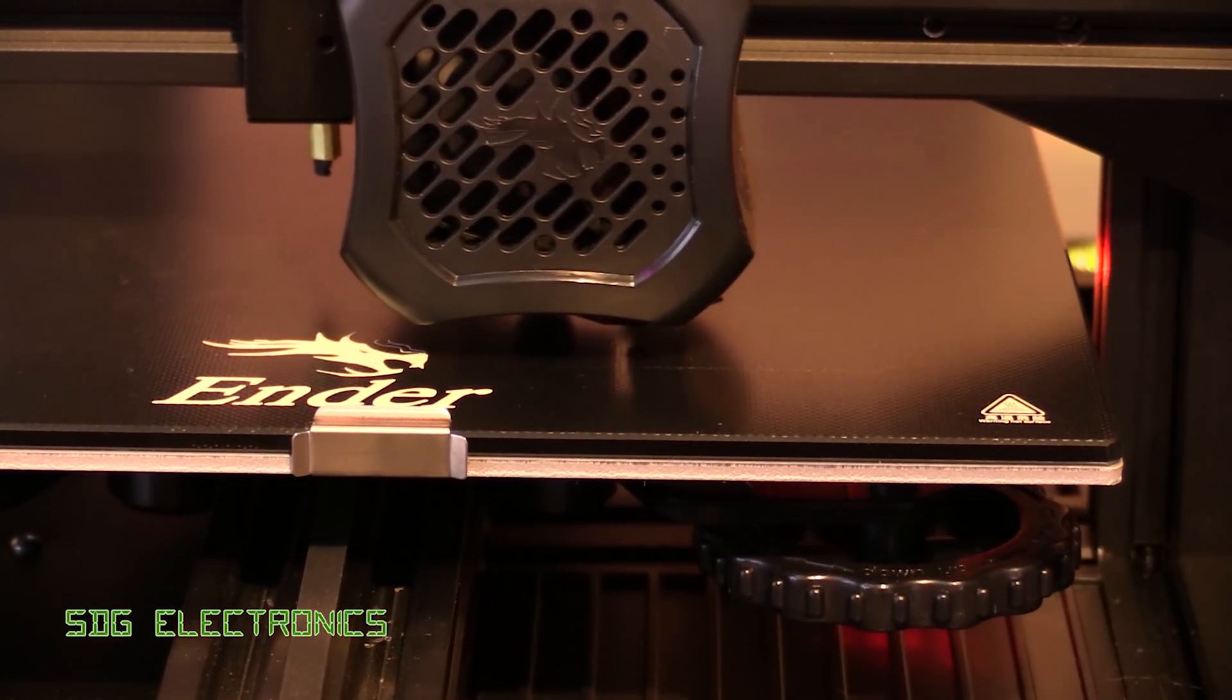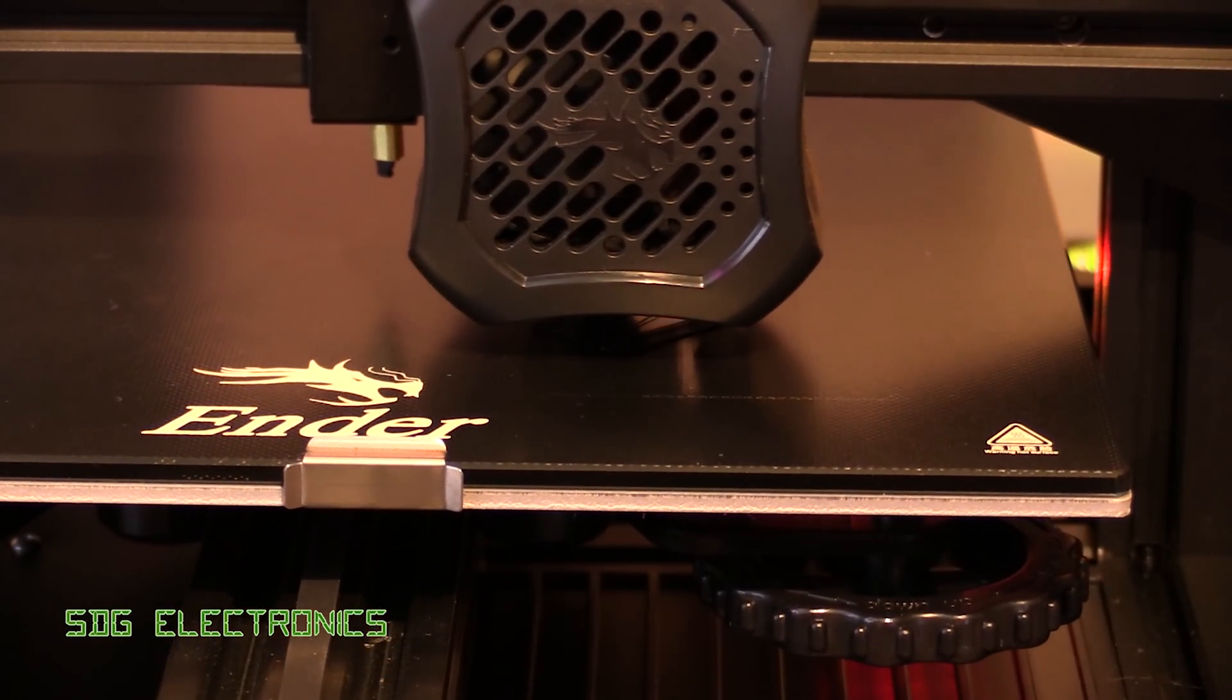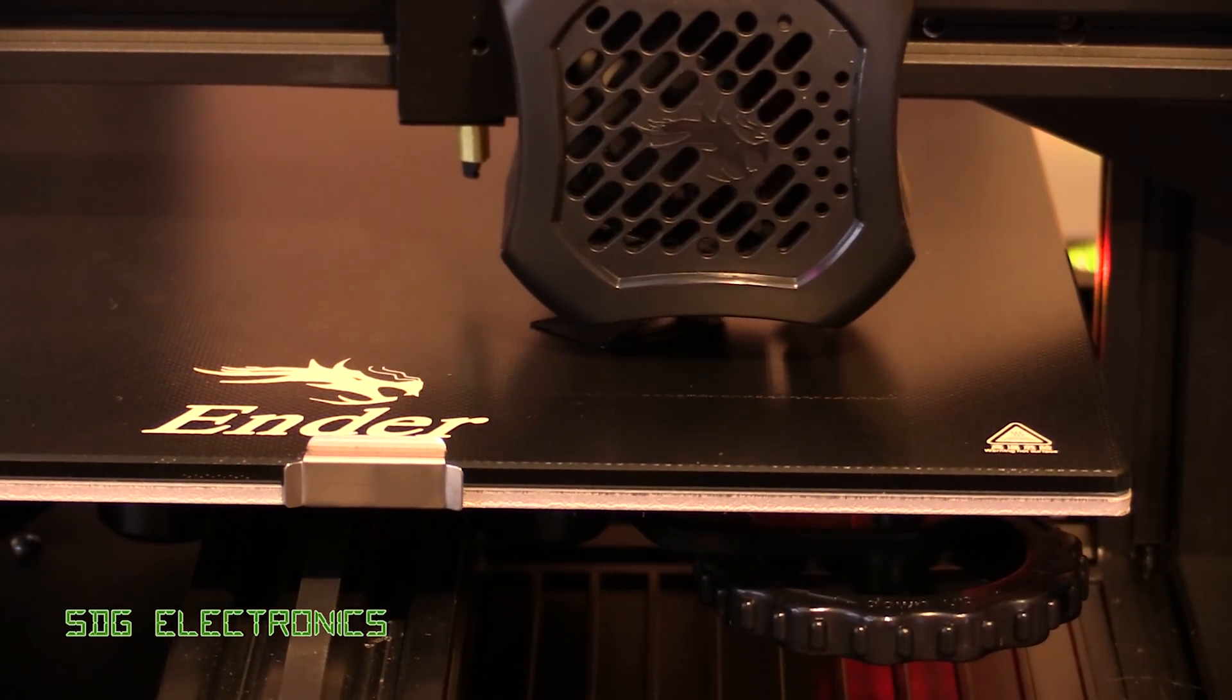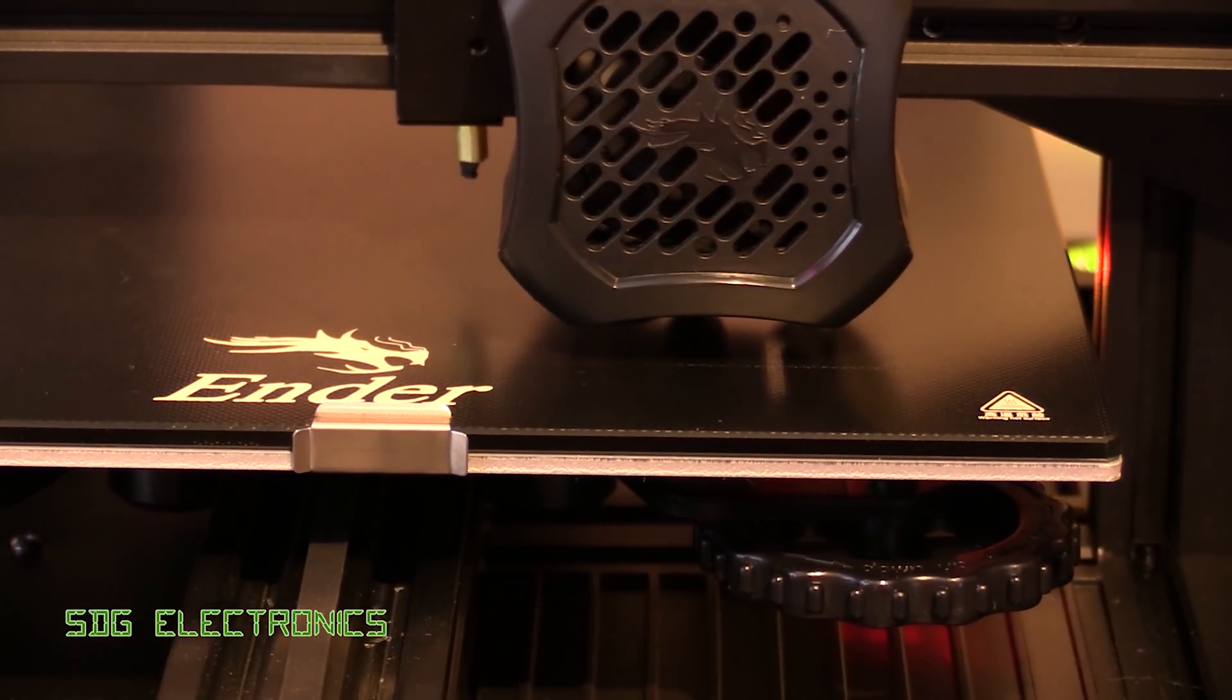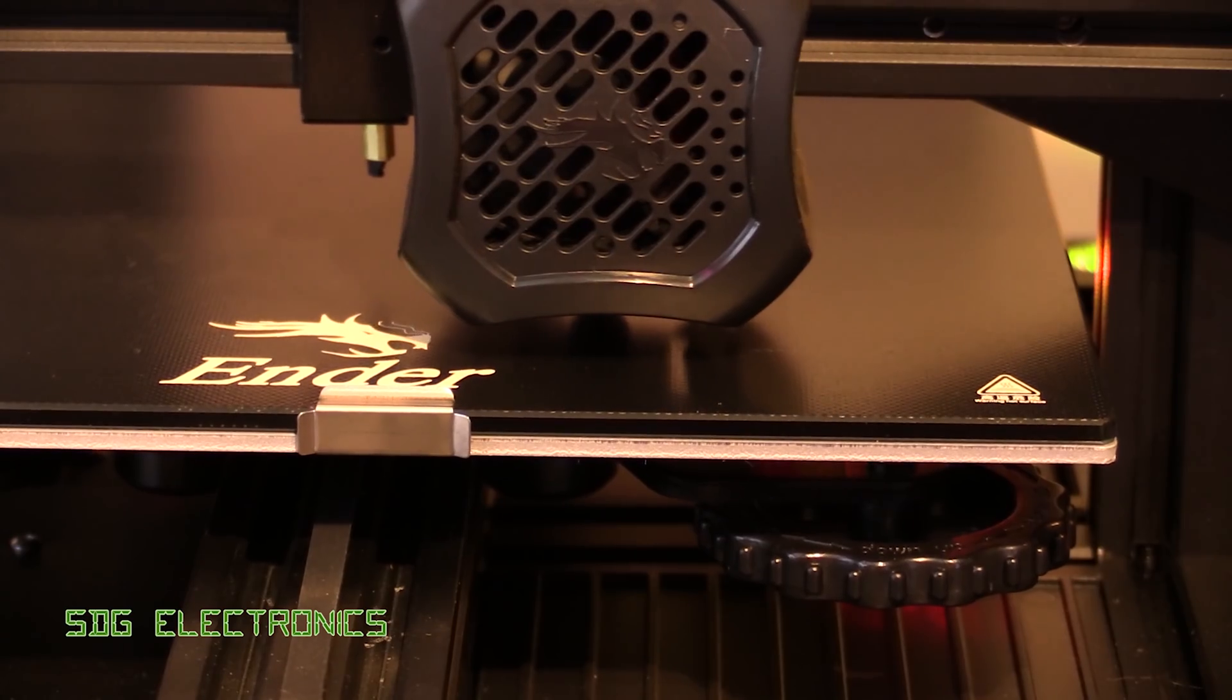And it looks like it's off to a good start, so we'll leave it for a bit and check on it in about half an hour or so.